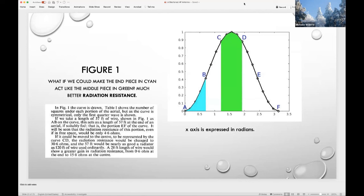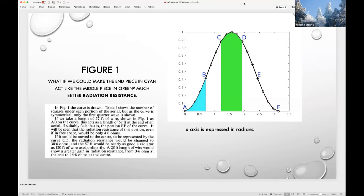The code builds up to this curve. Labeling the graph takes some effort — the x-axis is expressed in radians, not feet. We rotate through a half wave, going from 0 to pi radians. This makes our MATLAB model more general than the one in the paper. The question posed in the paper is: what if we could make the end piece — shown in cyan — act like the middle piece, colored green? The green section provides much better radiation resistance. Each section is the same length of wire, but one provides far more radiation than the other. The key idea is that we are manipulating radiation resistance.